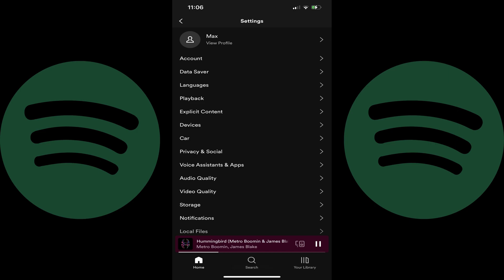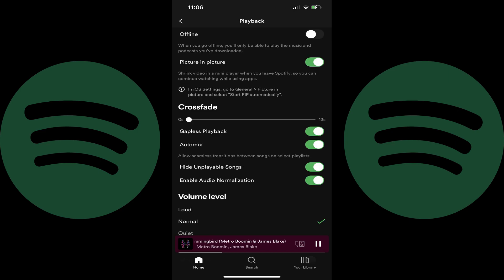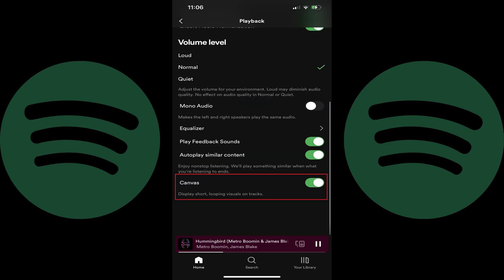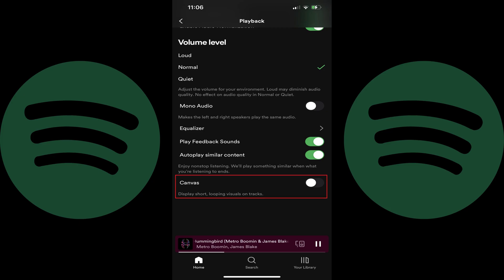Step 3: Tap Playback in this menu. The playback screen is shown. Step 4: Scroll down this menu until you see the Canvas option, and then tap to toggle off Canvas. Going forward you'll no longer see short videos on a loop on song tracks.